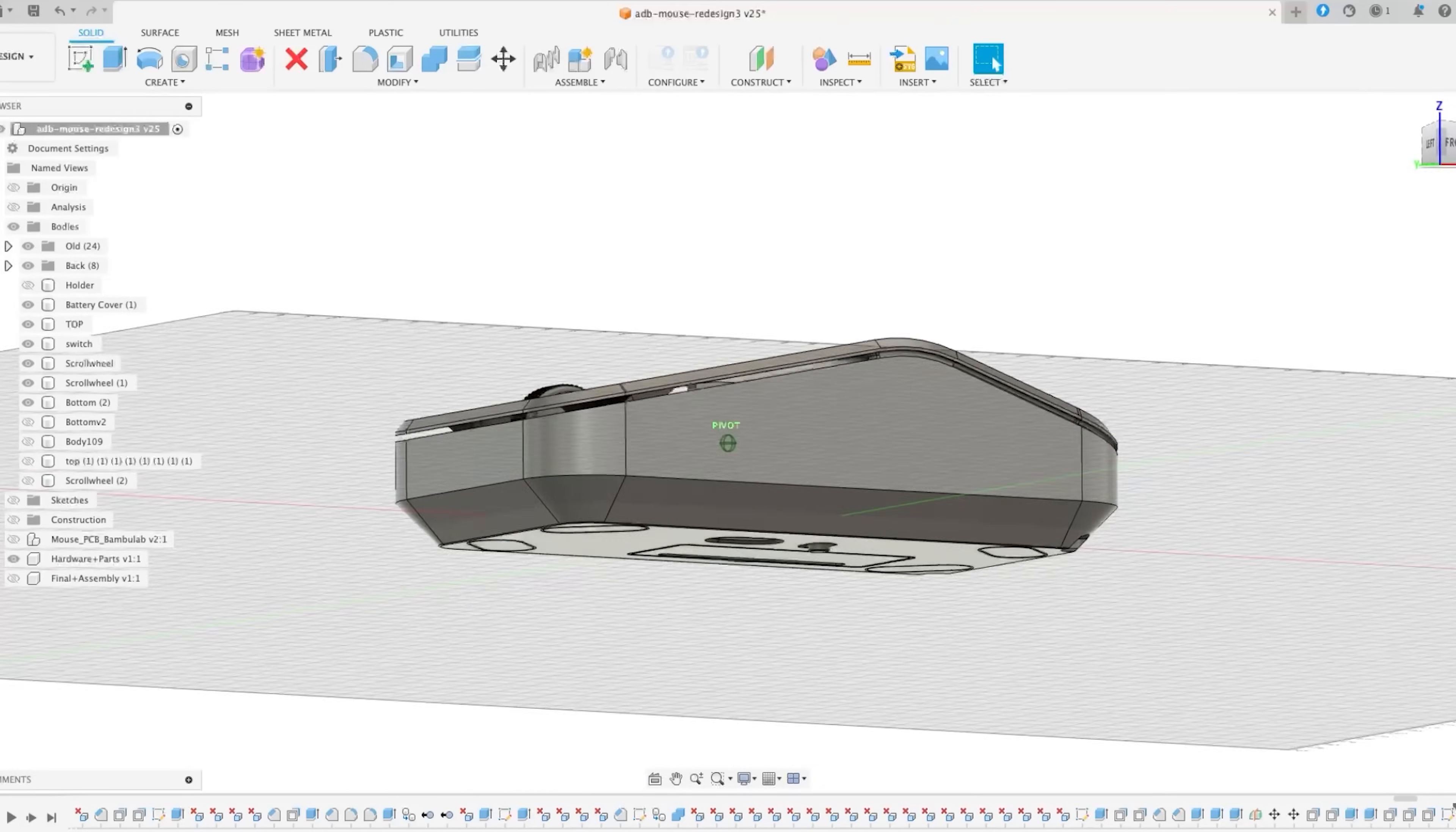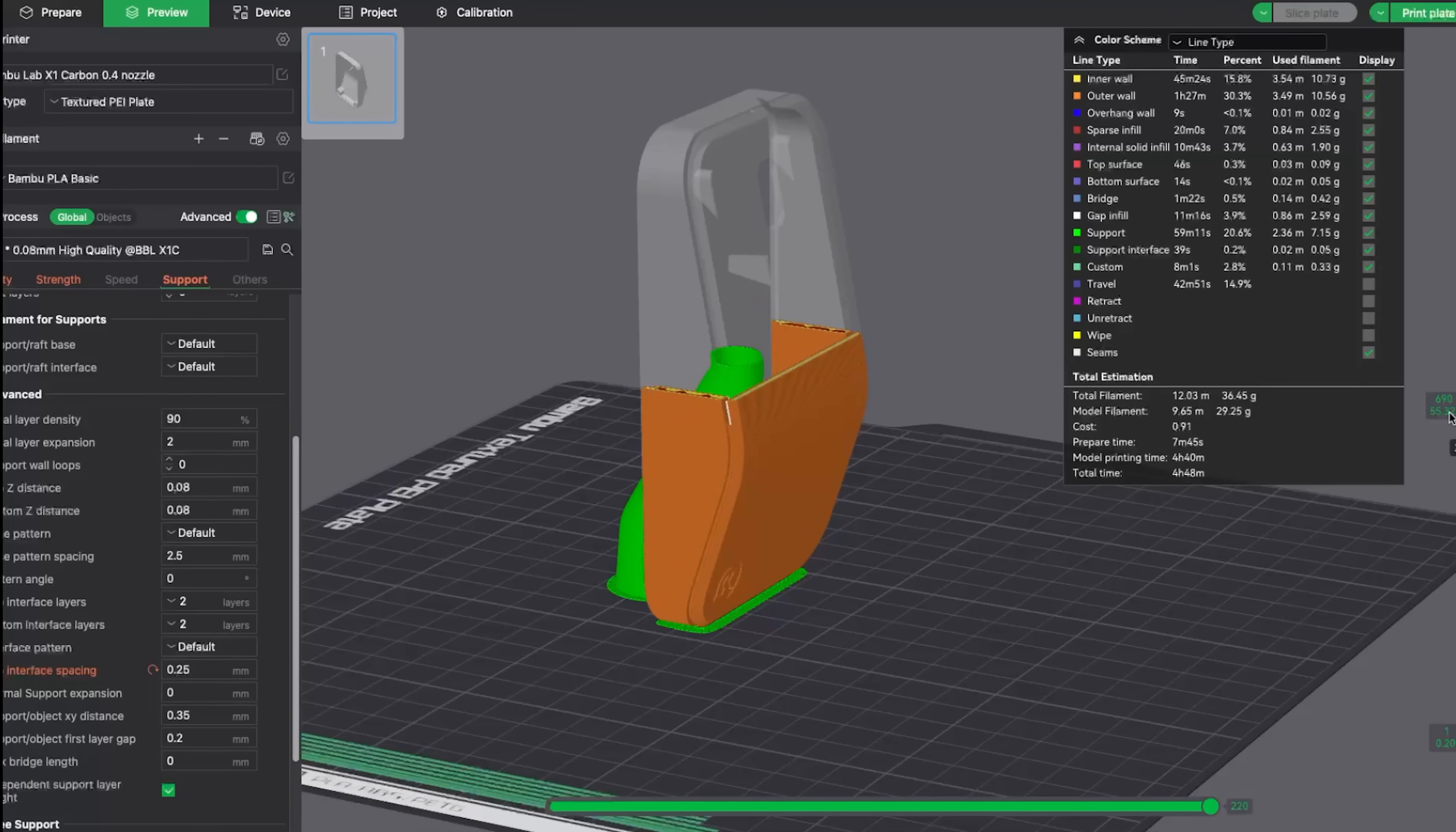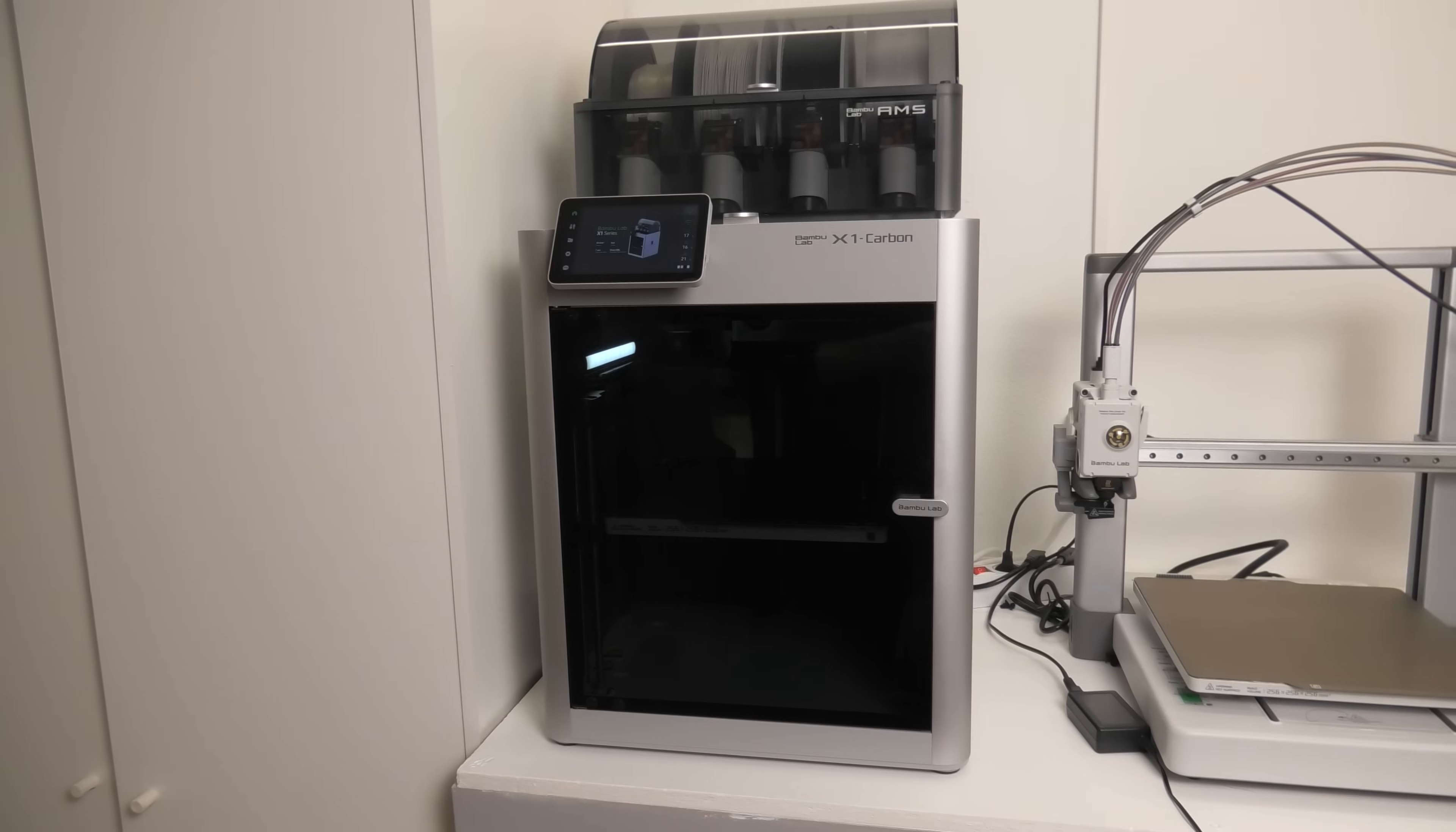The model is ready, now I'm gonna slice it in Bamboo Studio and start the print on my Bamboo Lab X1C.